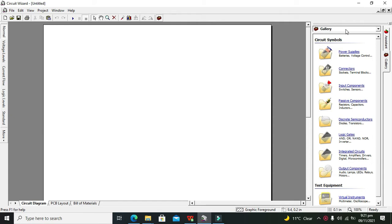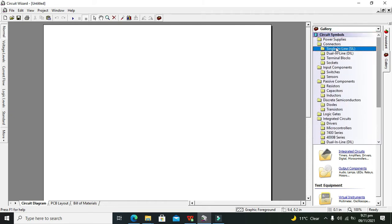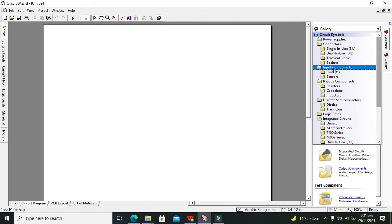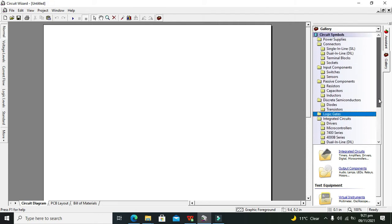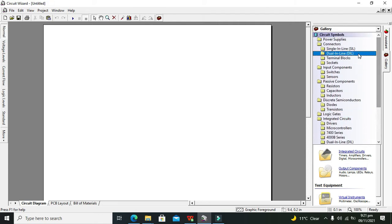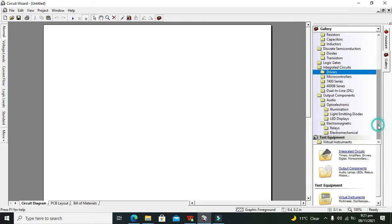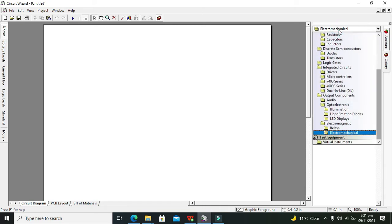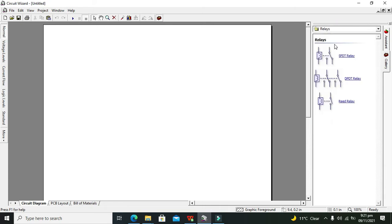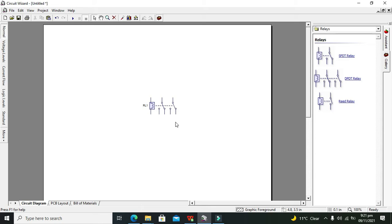Now on the right-hand side, you can see this Gallery option. So click on this Gallery option, and we can see a lot of components and devices. So what you need to do is go for Electromechanical—and not Electromechanical but Electromagnetic—and then Relays. So here you can see the DPDT relay.